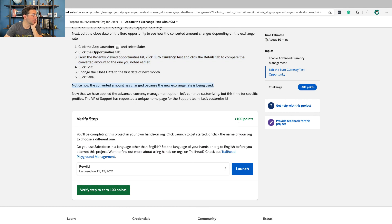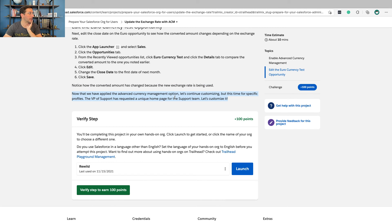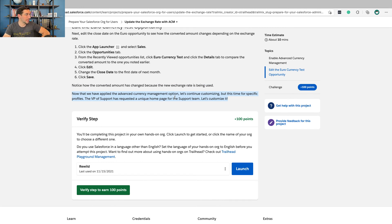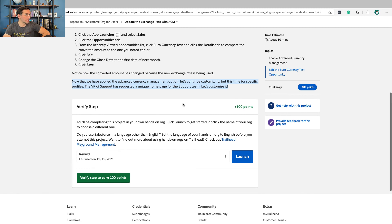Notice that the converted amount has changed because the new exchange rate is being used. Now that we've applied Advanced Currency Management option, let's continue customizing, but this time for specific profiles. The VP of support has requested a new homepage for the support team. Let's customize it.